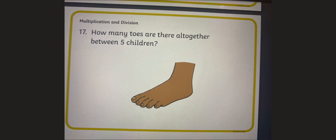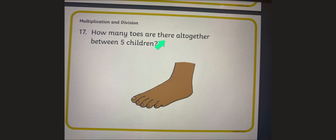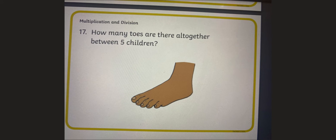Find this question and stick it in your maths book now. Pause the video now. Have you done that? Well done. The question says: how many toes are there altogether between five children? So you will need to draw five feet and then count the toes on each foot. Write the answer in your book. Pause the video now.